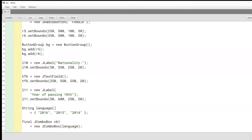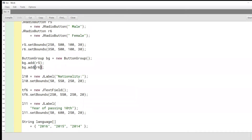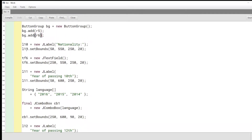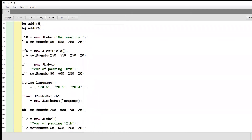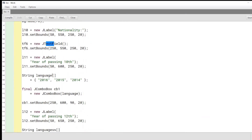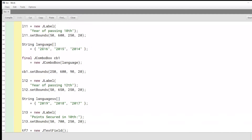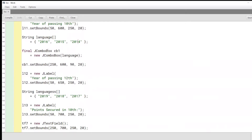We'll have a button group called PG, and we will add radio buttons R5 and R6 for male and female. We'll also have a label for nationality with a text field to enter the nationality, and a year of passing label. We will have several options — 2016, 2015, 2014 — implemented inside our combo box that the user can select.